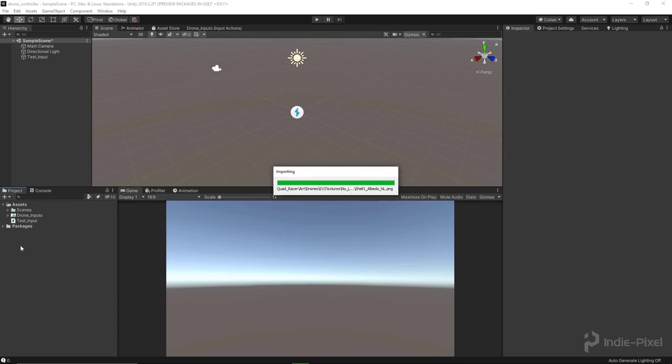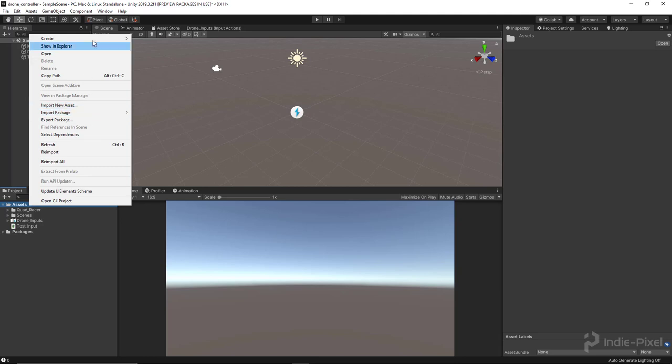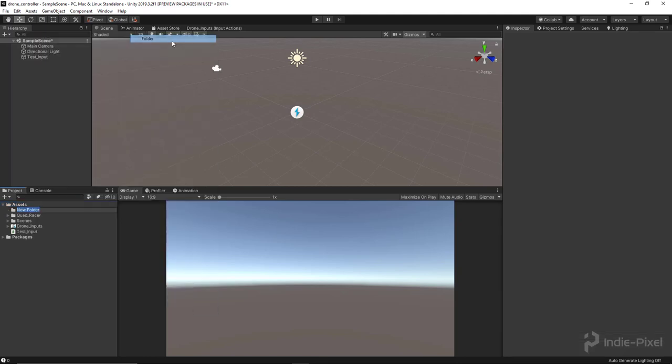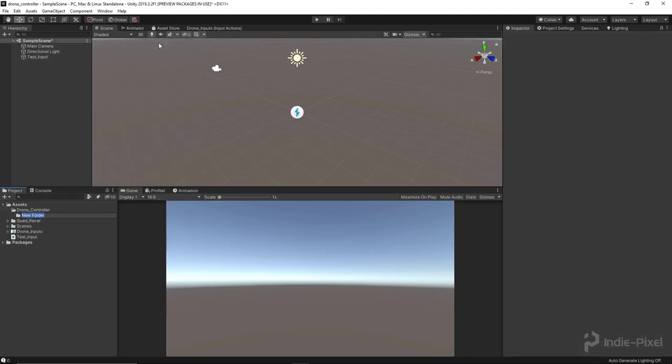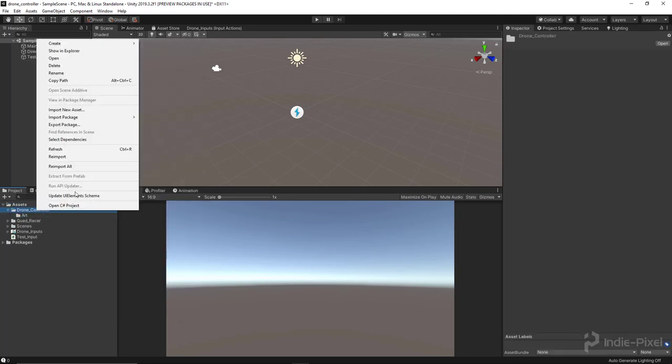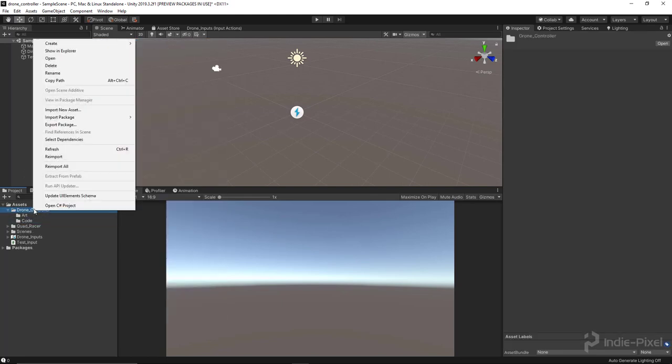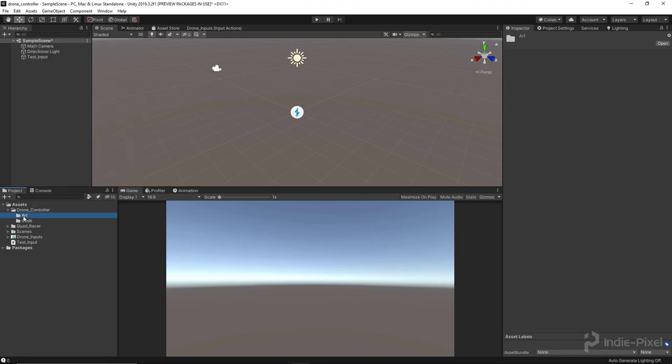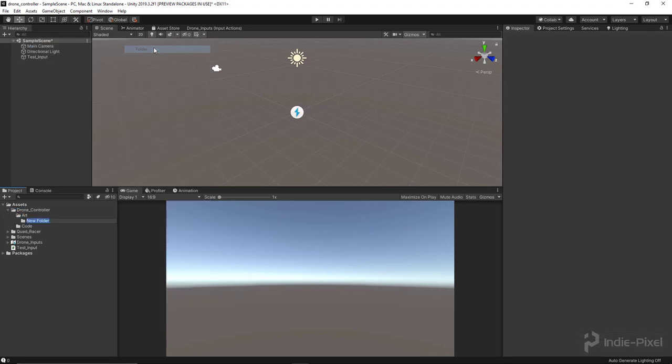What we should do at this point is go and set up some basic folder structure so that we keep all our assets organized, because this can get out of control quite quickly. I'll create a new folder called Drone Controller, and then inside of here I'll create my usual folders. I usually start out with Art, and then I'll do Code, and sometimes I'll create a Prefab folder. I'll just put the Prefab folder inside of the Art folder.